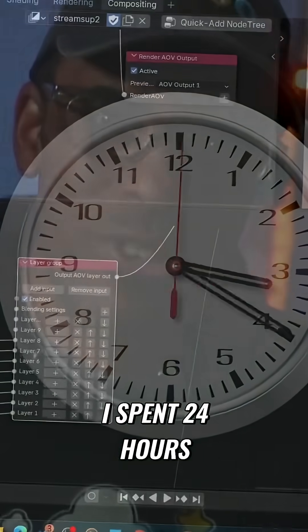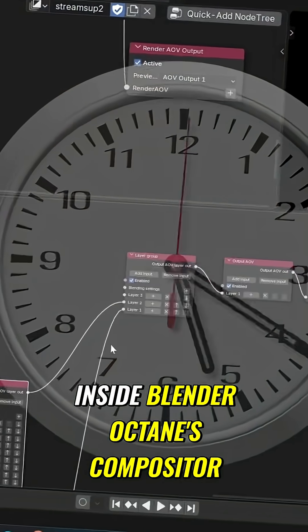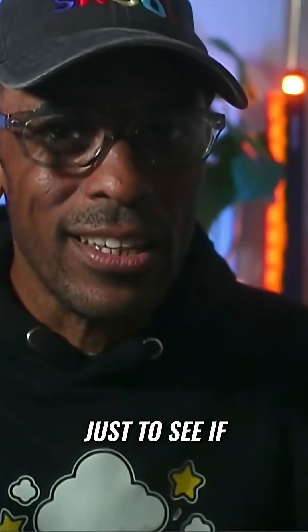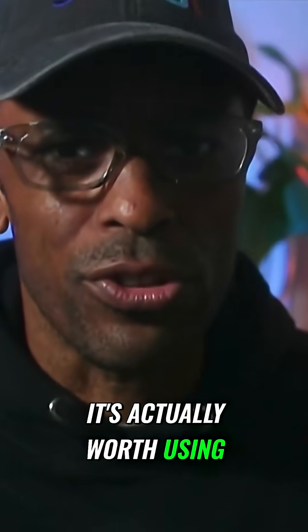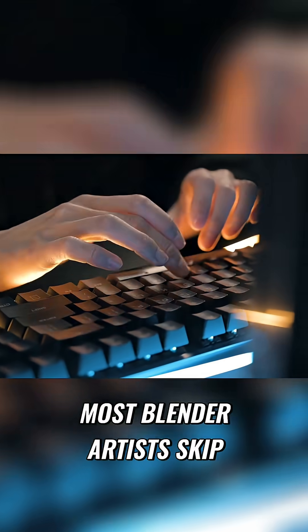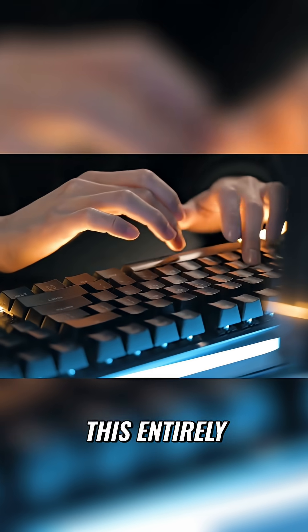I spent 24 hours inside Blender Octane's compositor just to see if it's actually worth using. Most Blender artists skip this entirely.